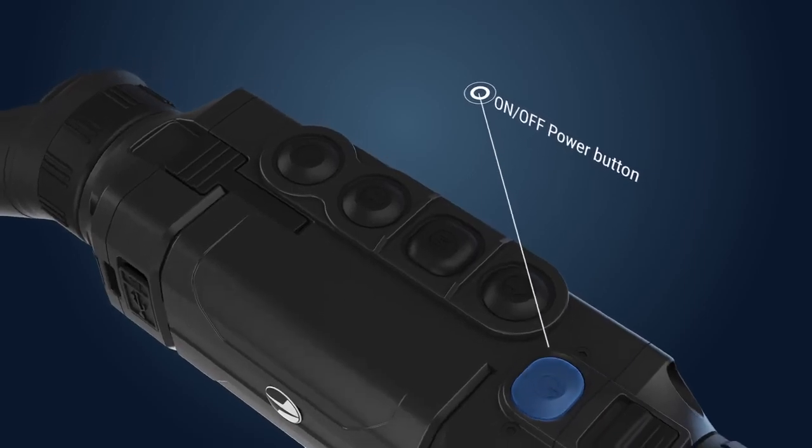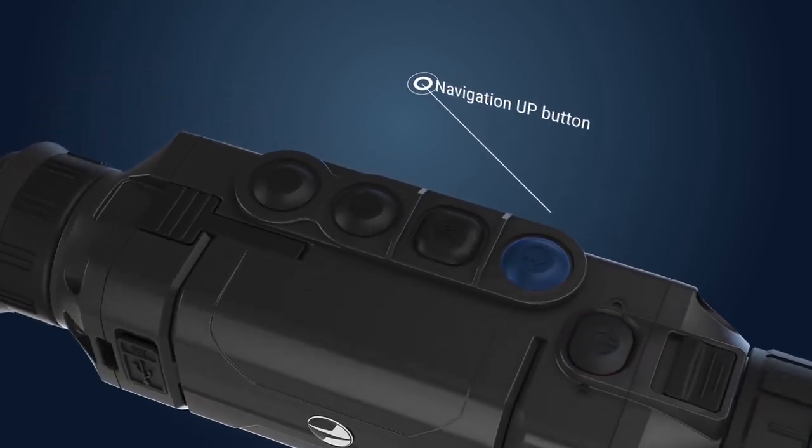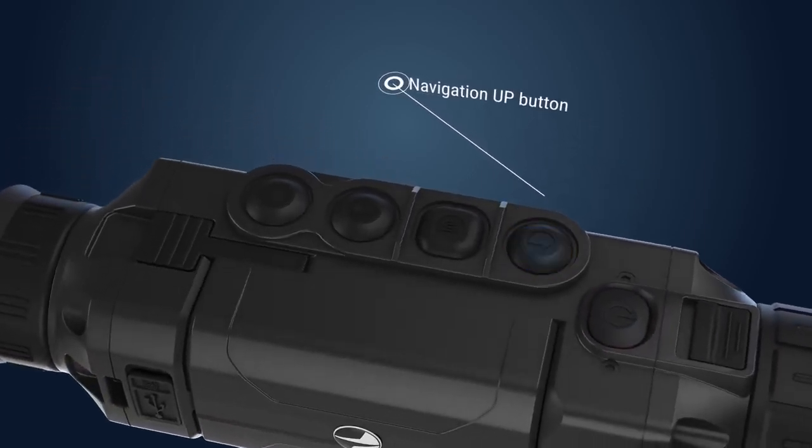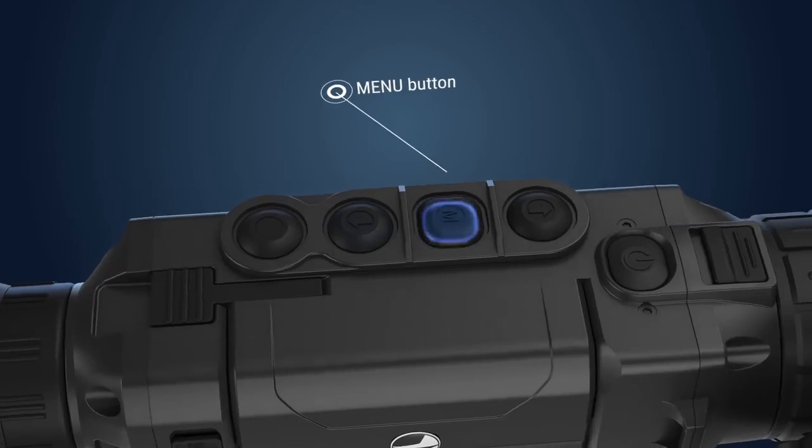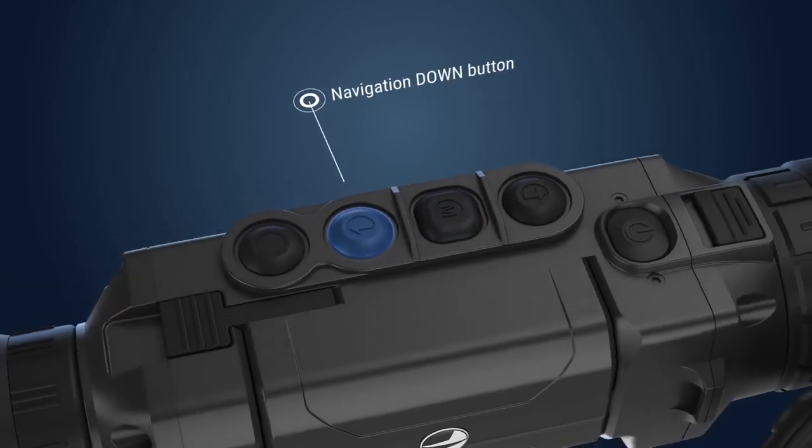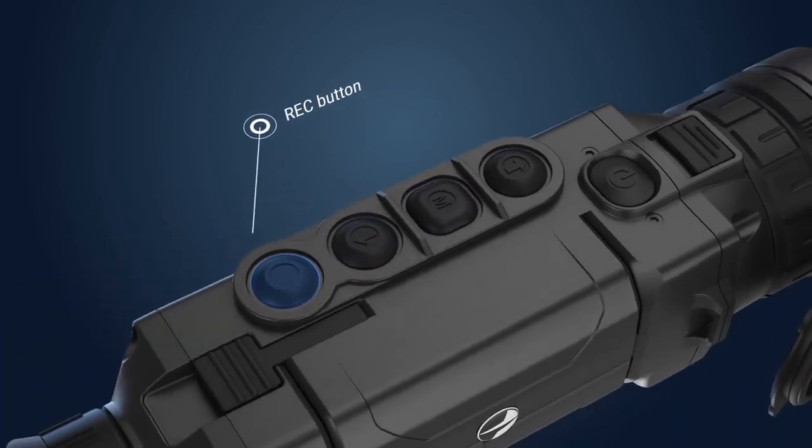On-off power button, navigation up button, menu button, navigation down button, record button.